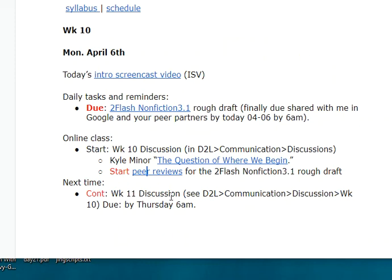We're continuing with the discussion on Wednesday. It's due by Thursday at 6 a.m. On Wednesday, I will have the questions for the Friday discussion. I'll be looking at your papers this week and sharing a copy back to you with my initials in your file name — my initials underscore WCA. They'll be shared with you and you'll find them in your shared with me folder in Google.